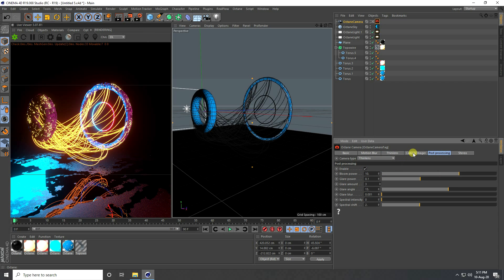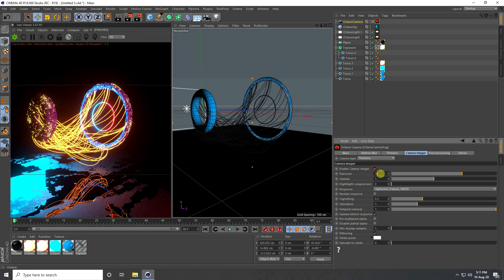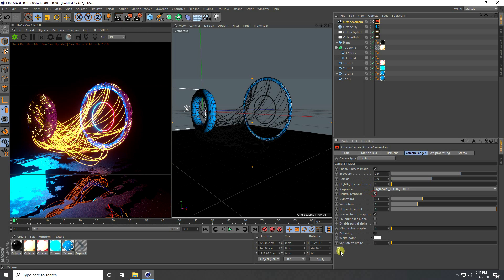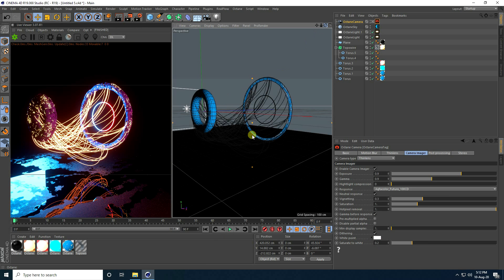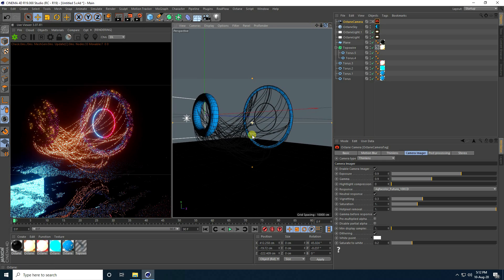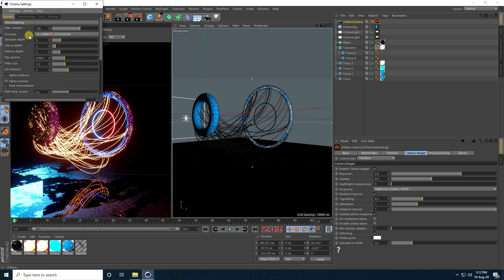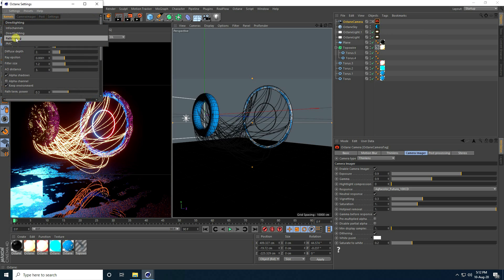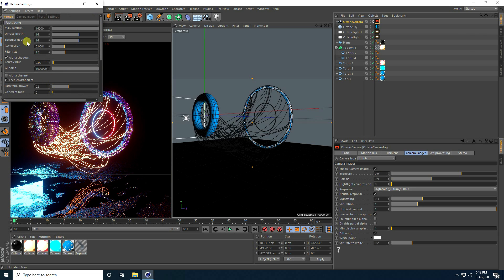Enable Camera Imager, set Exposure to 0.9, check Natural Response, and set Saturation to White at 0.2. My composition is finished. Go to Octane Render Settings — use Path Tracing with max samples at 2000.